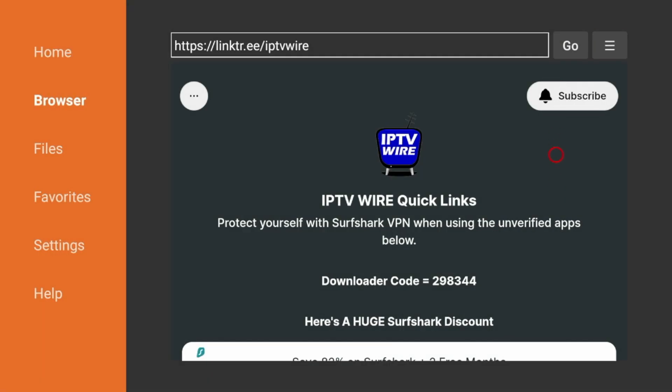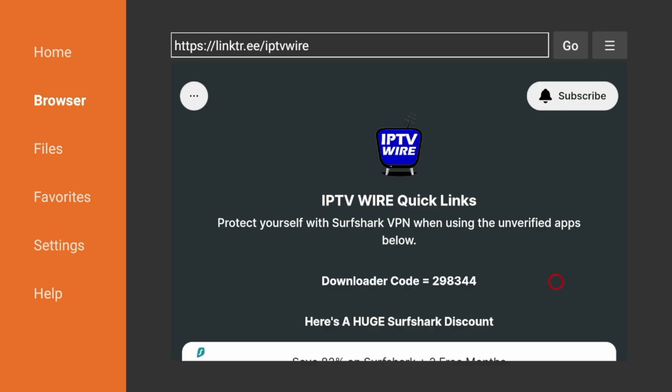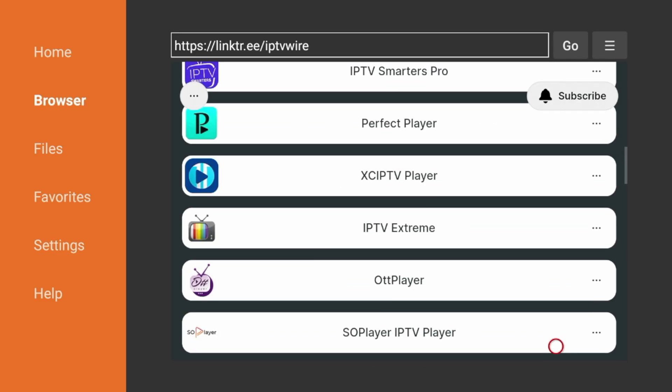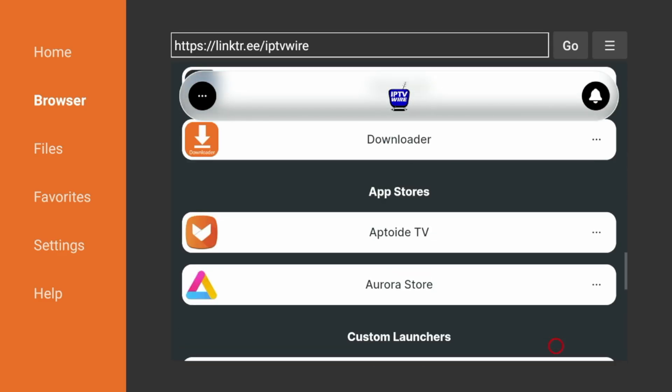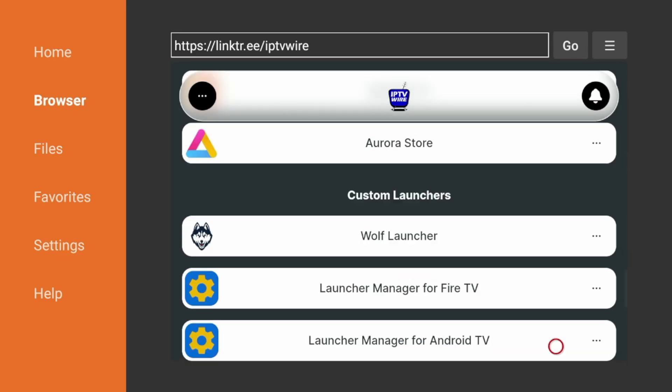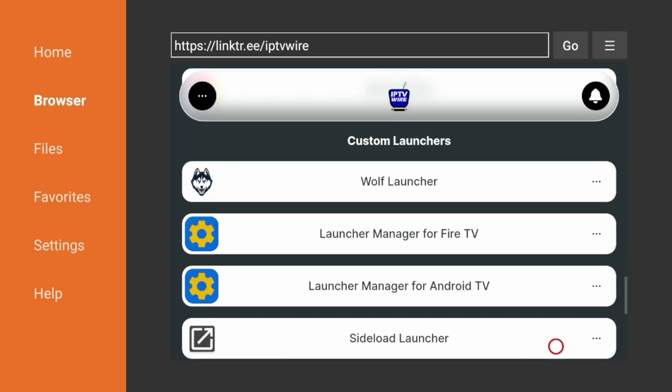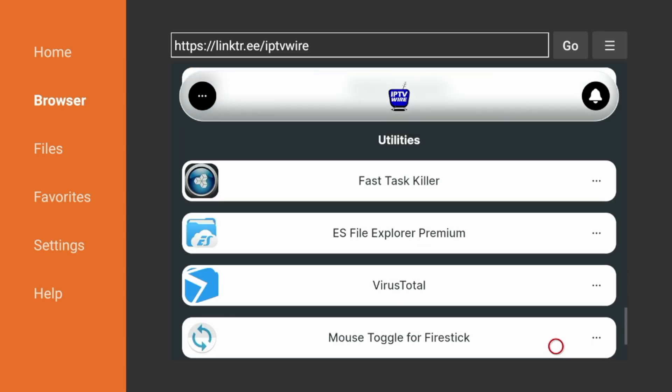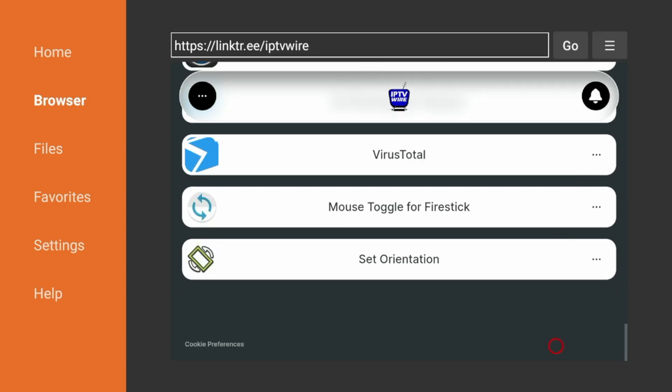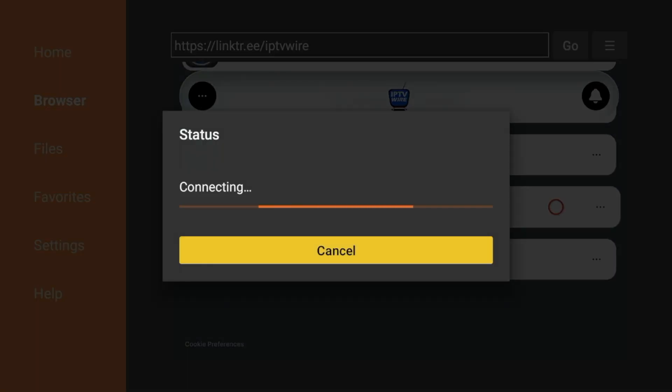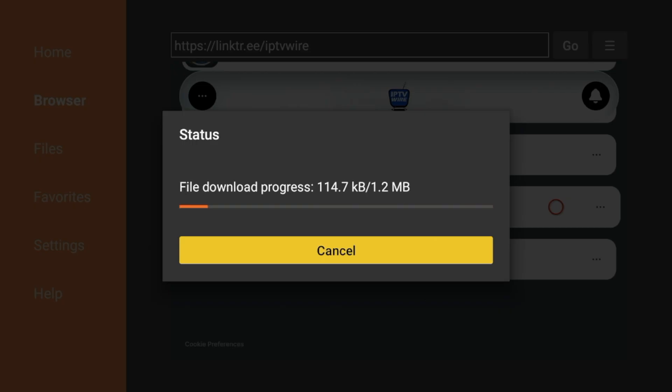To install Mouse Toggle, I'm gonna scroll all the way down, and you'll notice all the different categories here, but under Utilities, you should see Mouse Toggle for Fire Stick. I'm gonna go ahead and click that to launch the download. You should see Mouse Toggle start to download. Wait a few seconds while Mouse Toggle is downloading on your Fire Stick.